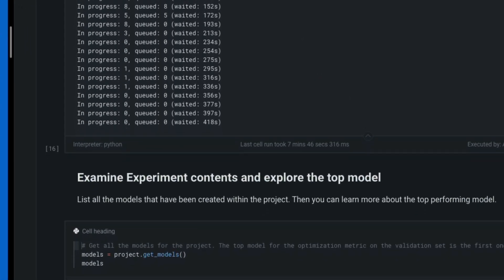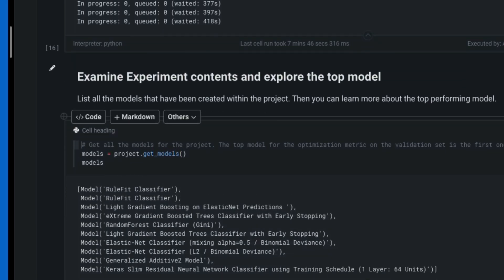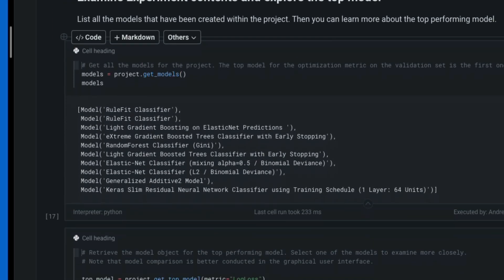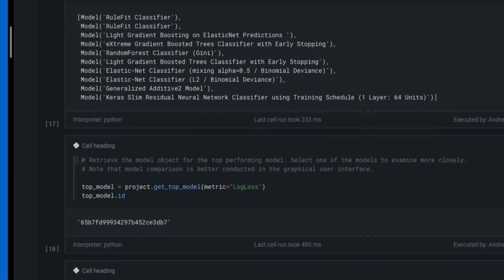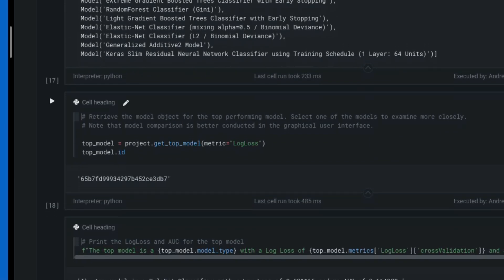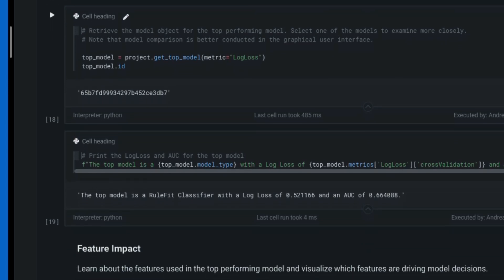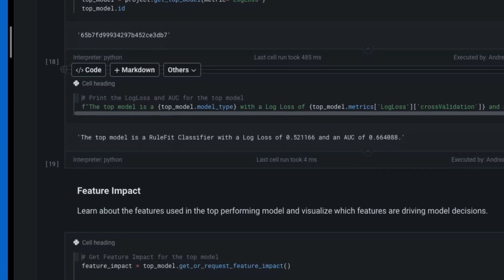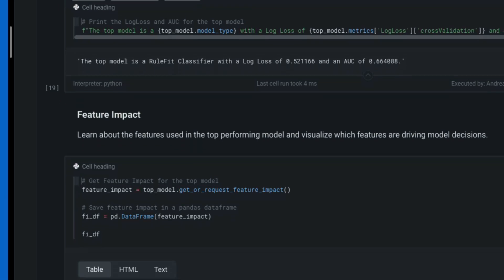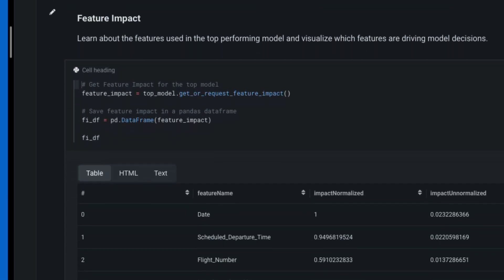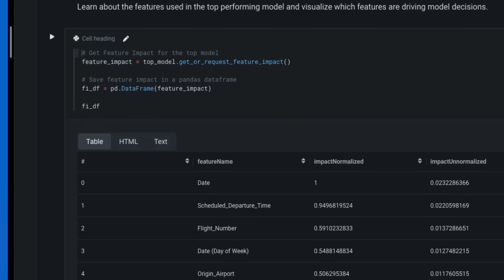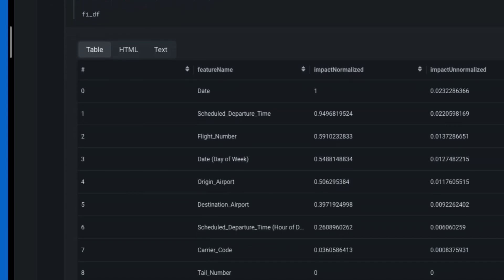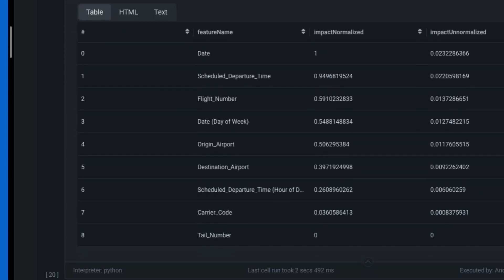Ten experiments are complete. They include coefficient-based models such as GAM and ElasticNet, and non-parametric models such as XGBoost and Keras RNNs. Printed to the screen, we see that the top model is a rule fit classifier with an AUC of 0.66. In the table, the three most important features are the date, scheduled departure time, and flight number.